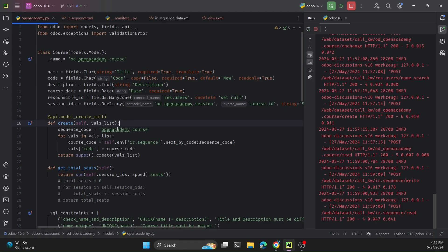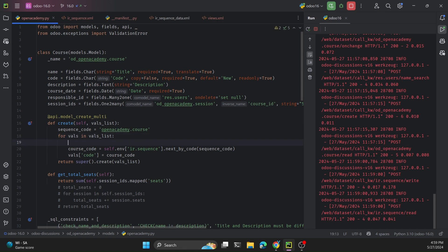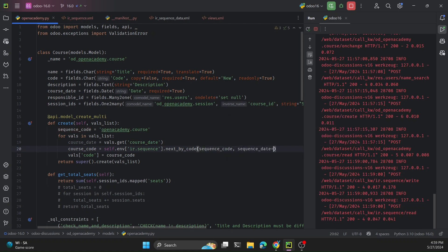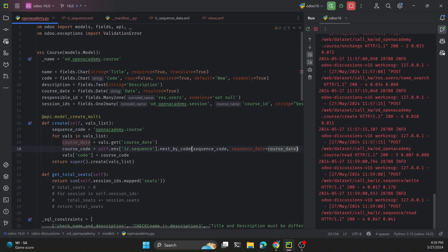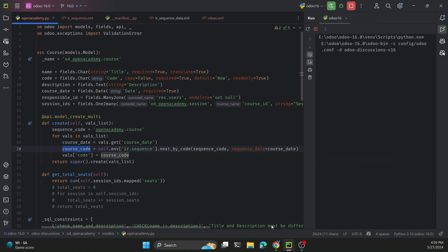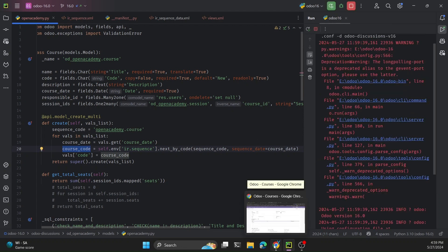In the Python code we add another parameter: first we get the date with course_date = values.get('course_date'), and then we pass sequence_date=course_date to the next_by_code call. This makes the sequence generate based on whatever date is set on the course record.